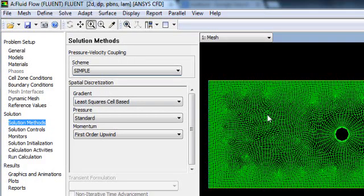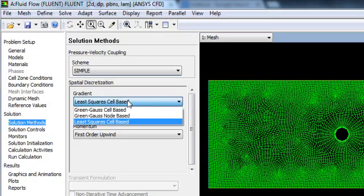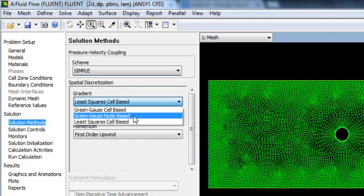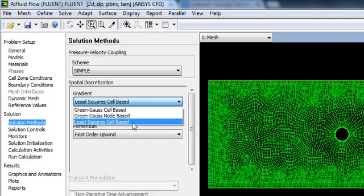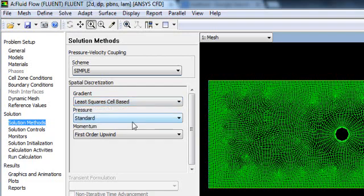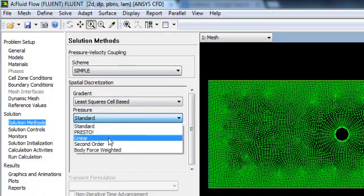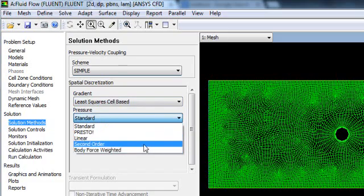After that you have spatial discretization. This discretization solution will solve the numeric problem based on your mesh - how it will take the solutions and how it will proceed from one step to another. For the gradient, you have Least Squares Cell Based. You can also use Green-Gauss Cell Based or Green-Gauss Node Based. In general, we use Least Squares Cell Based for 2D simulation.